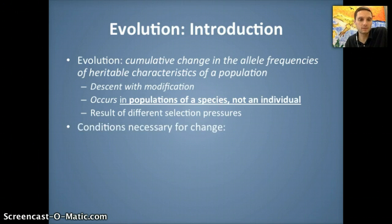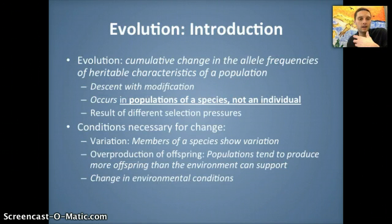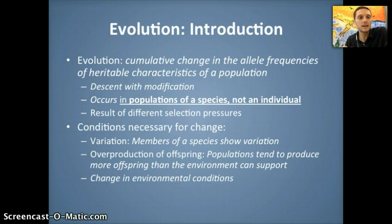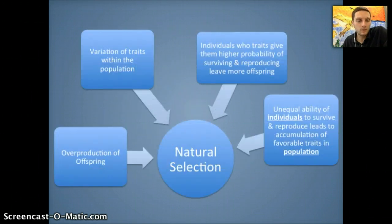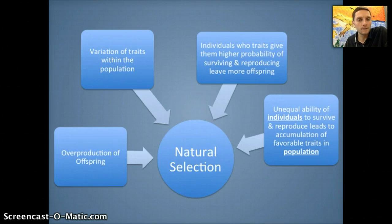All of this is dependent on different selection pressures. In the natural selection video, we saw that this depends on variation, overproduction of offspring, and changes in environmental conditions — some sort of change in order to induce different selective pressures. That graphic outlined how all of these things contribute to natural selection, the driving force for biological evolution, developed by Charles Darwin.